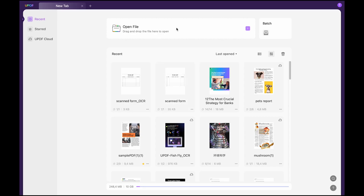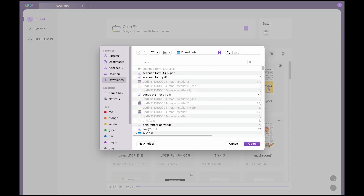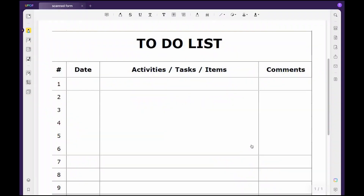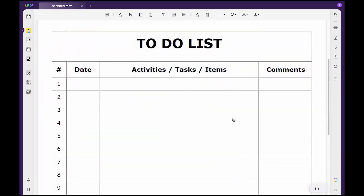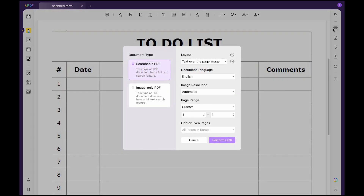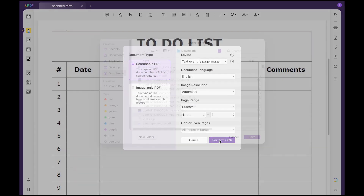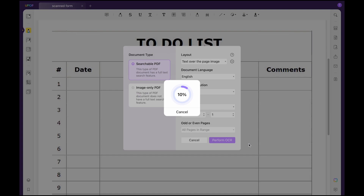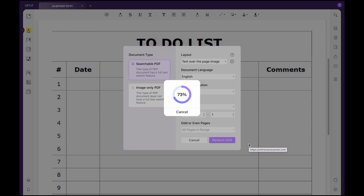Launch the UPDF tool and access the scanned PDF file via the open file option. After that, click the recognized text using OCR button to first make the file editable. Customize the settings as per needs and hit the perform OCR button. As the OCR process completes, the editable file will be automatically opened after you save it.